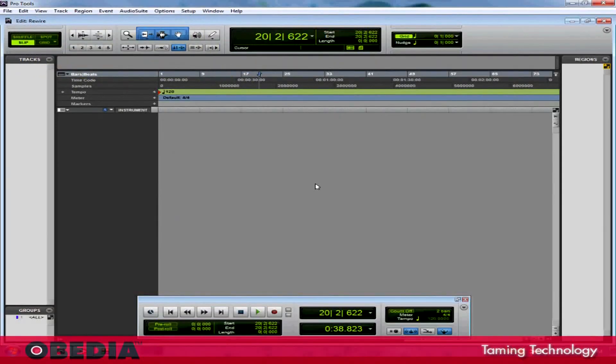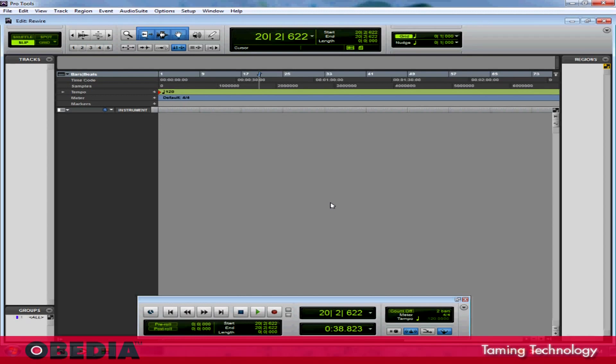Setting up Pro Tools to work with Reason through Rewire is relatively easy to do, and I'm going to show you how to do it using Pro Tools 9 on Windows 7. This should be pretty much the same configuration if you're working on a Mac at home, so you should be okay to follow along.